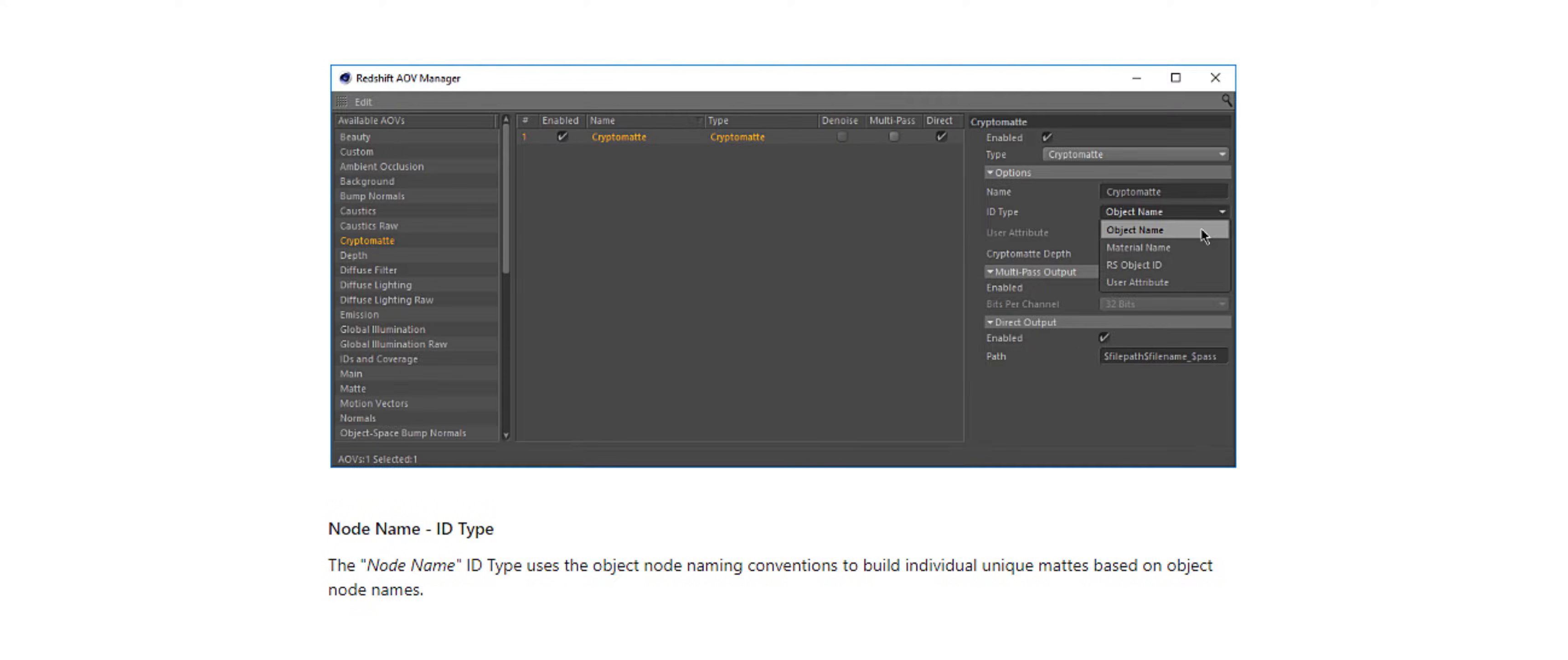The Object Name ID type uses the object naming conventions to build individual unique mats based on object names.